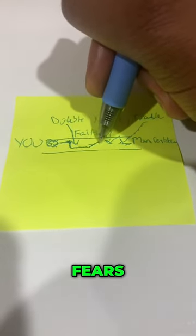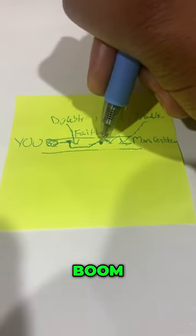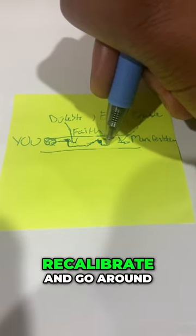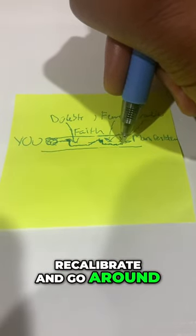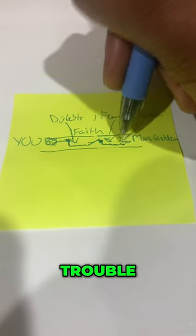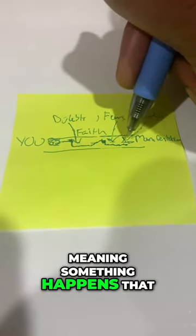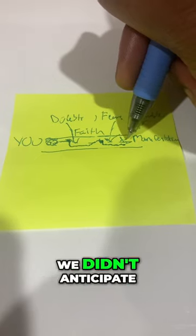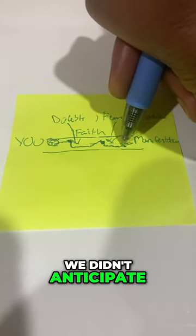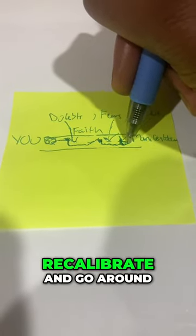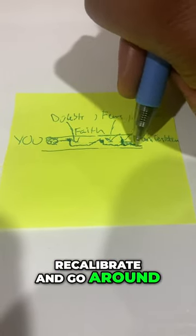Fears, boom. Now we have to recalibrate and go around. Trouble, meaning something happens that we didn't anticipate. Okay, now we have to recalibrate and go around.